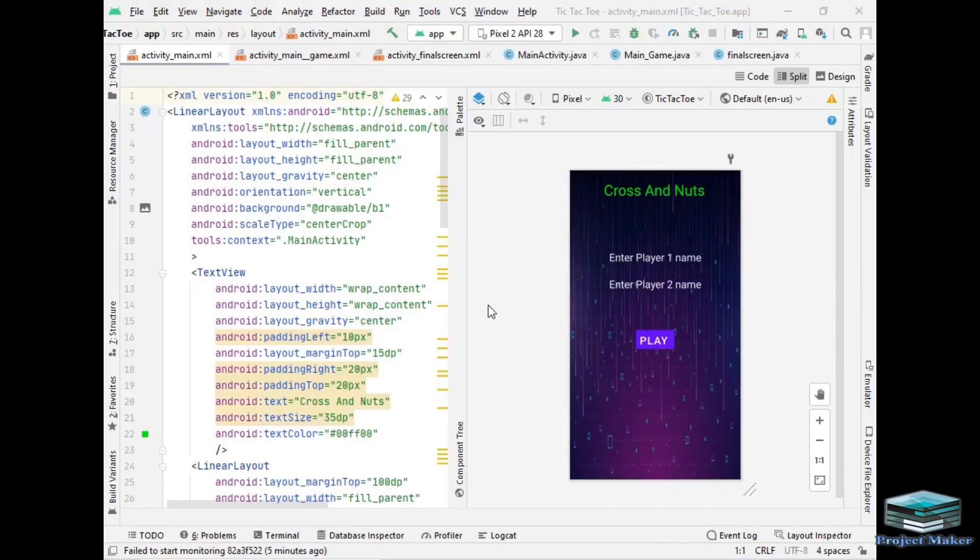Hello viewers, myself Aditya Varkar. This time I have created an interesting, amazing cross and nuts application or you can say app using Android Studio. So without wasting any time let's start.